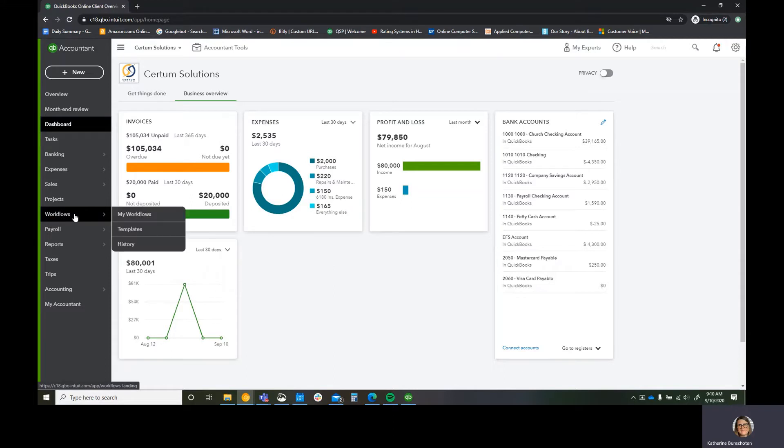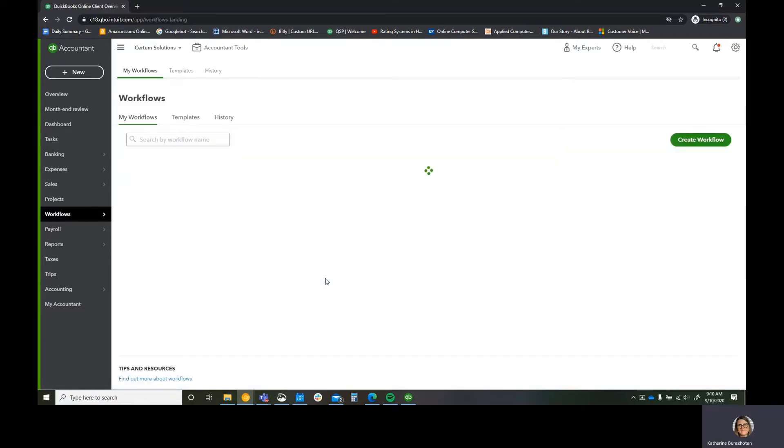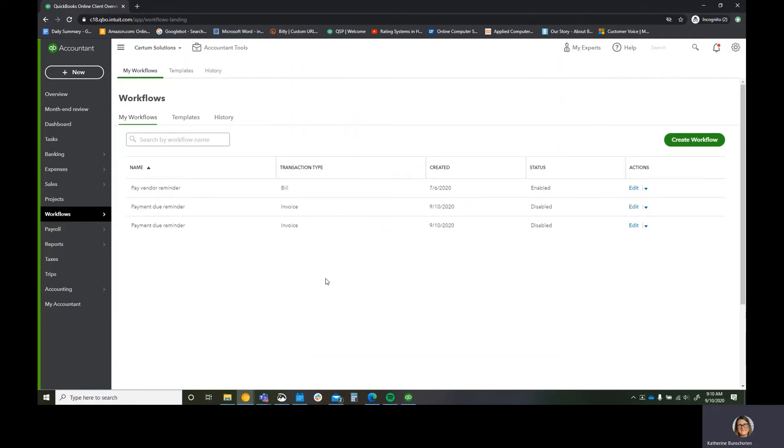You want to go over to your workflows area. This is a very new feature that's come to QuickBooks Online Advanced.